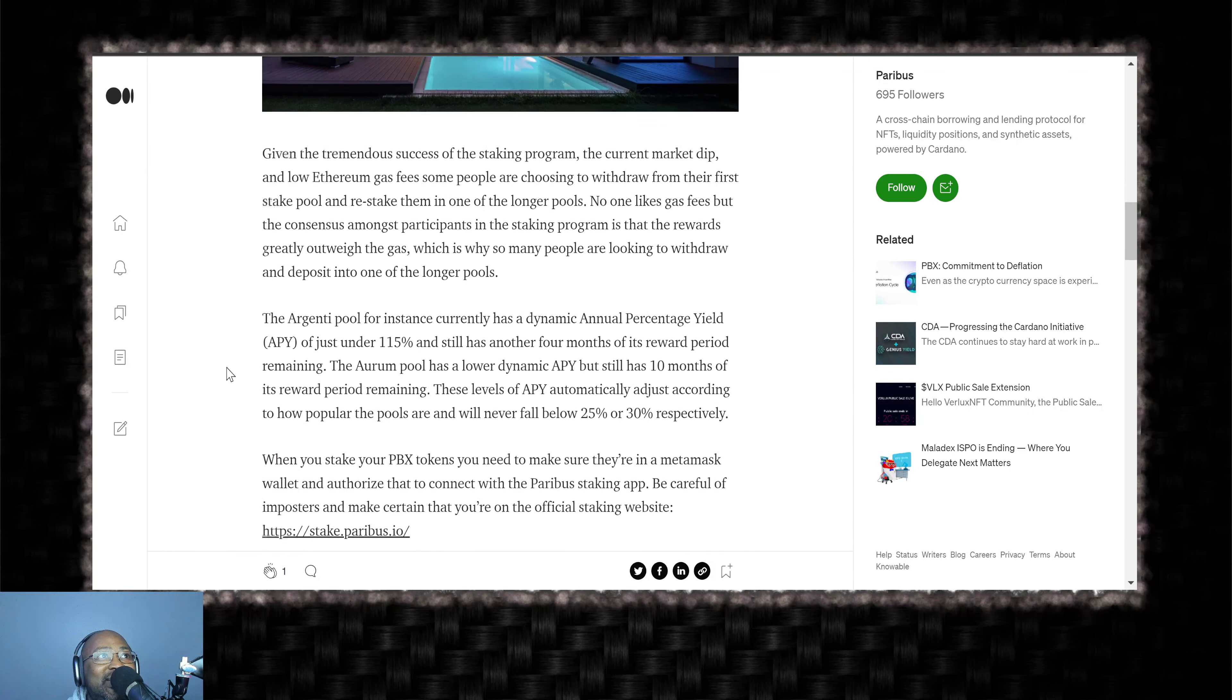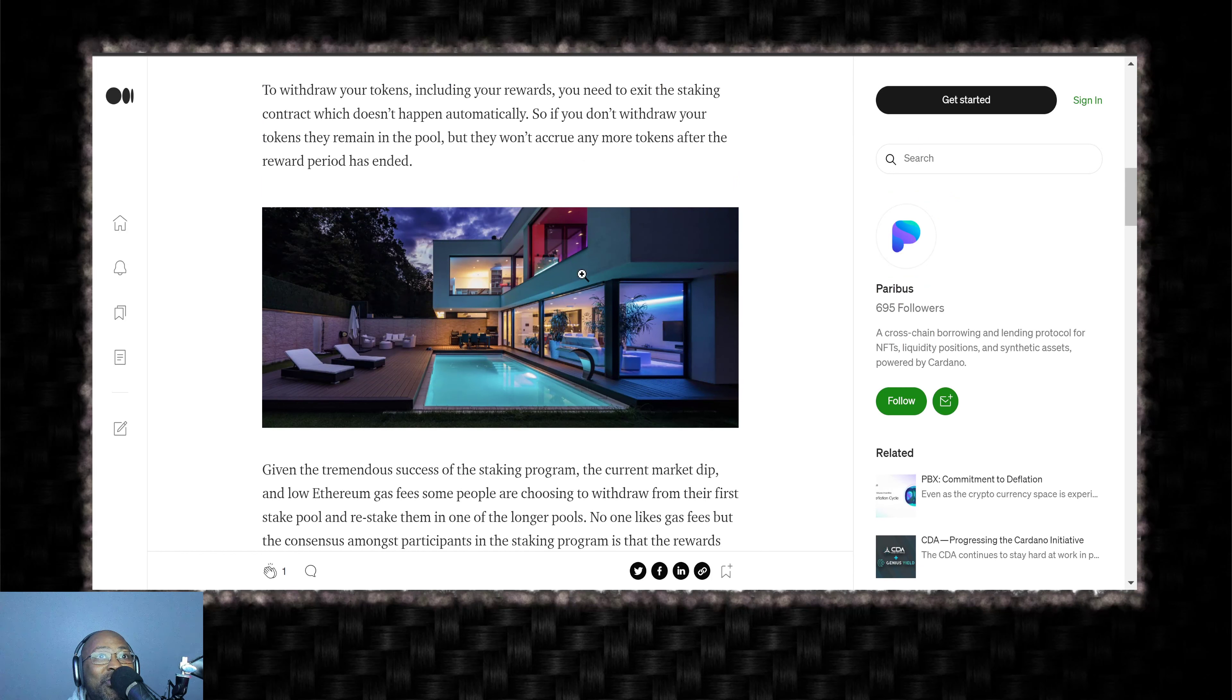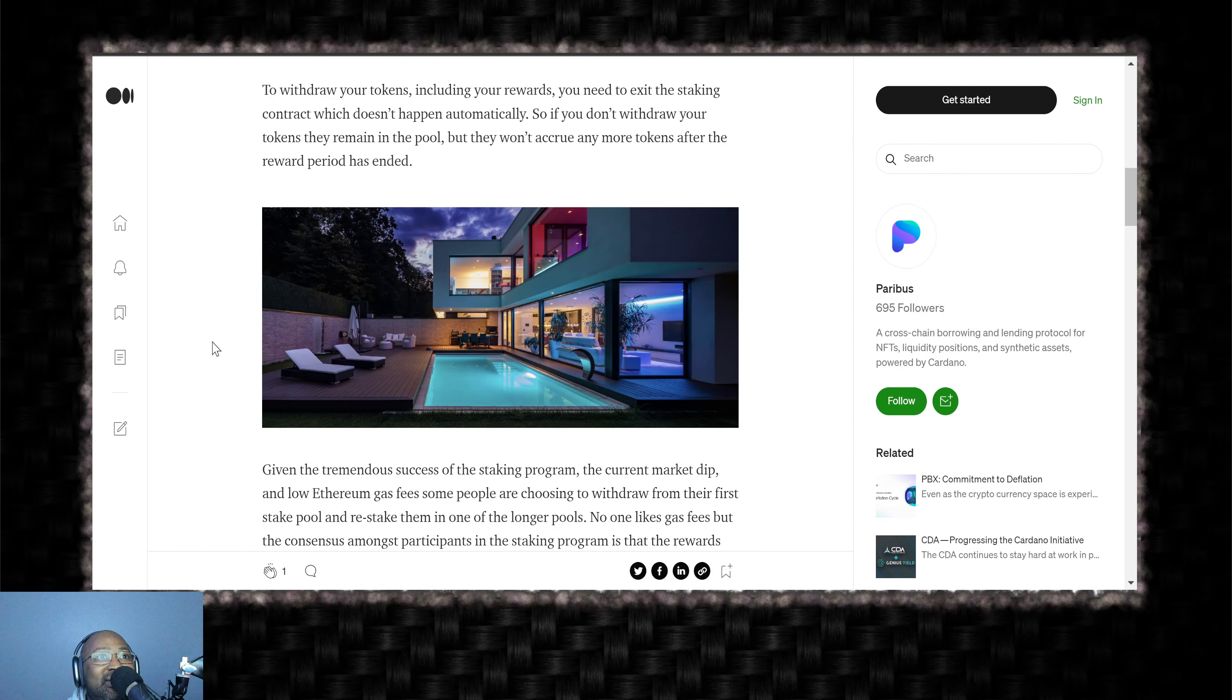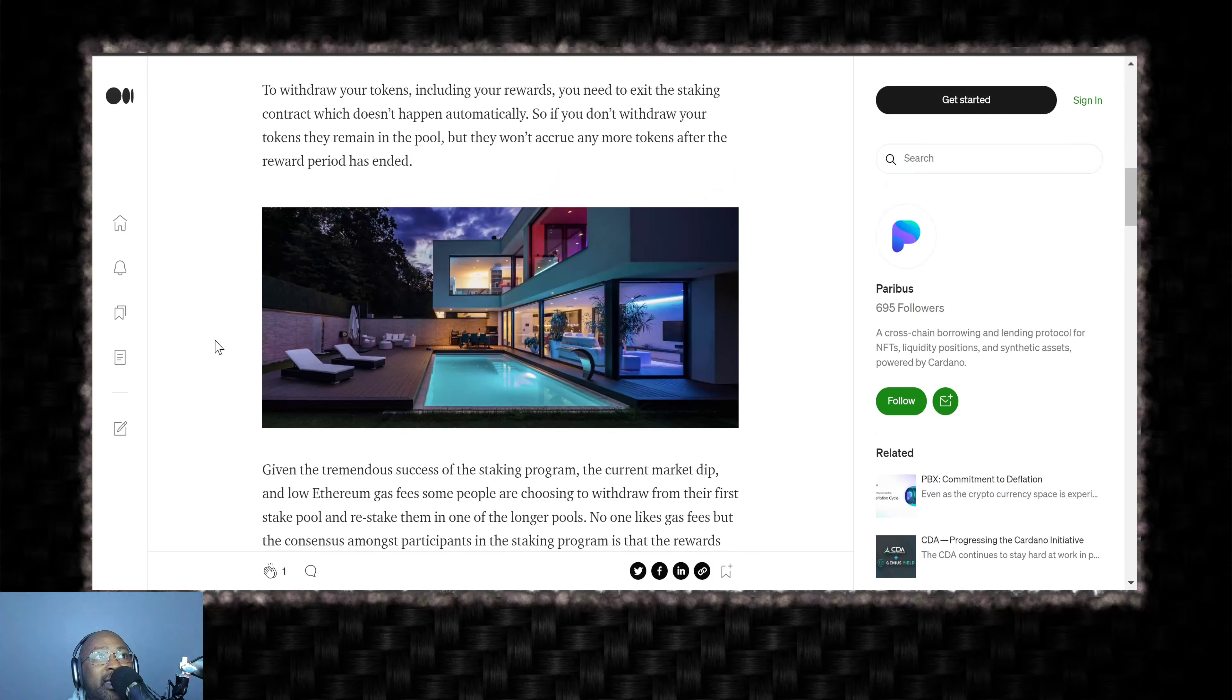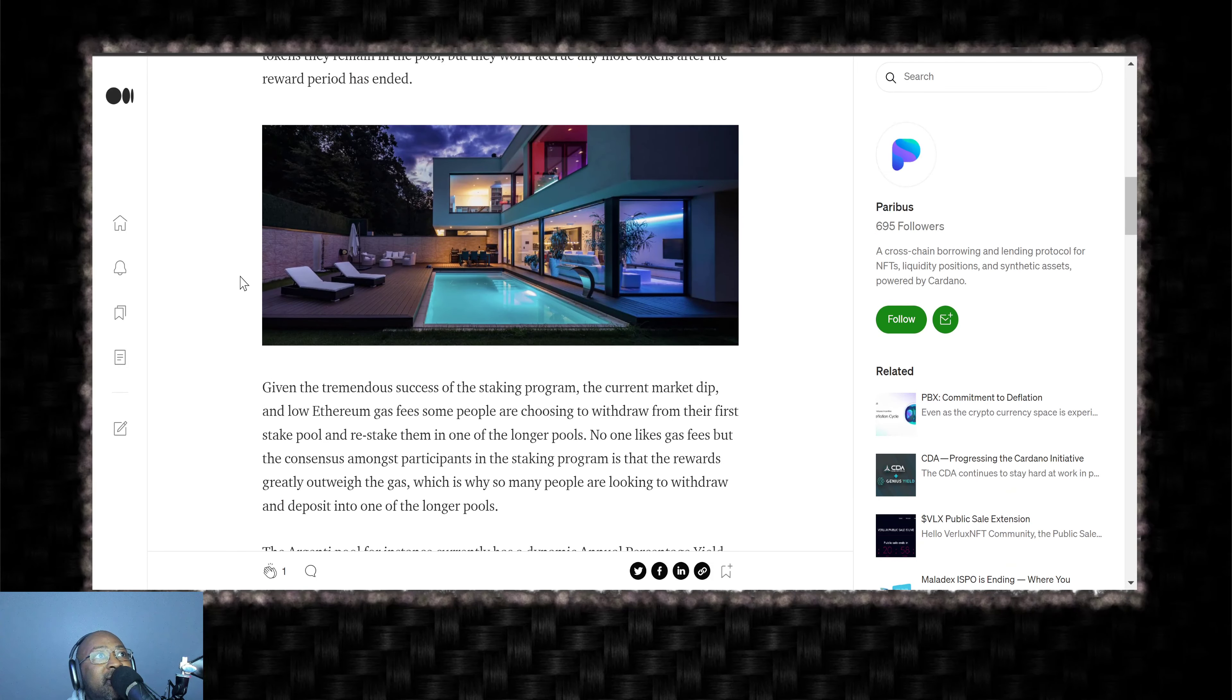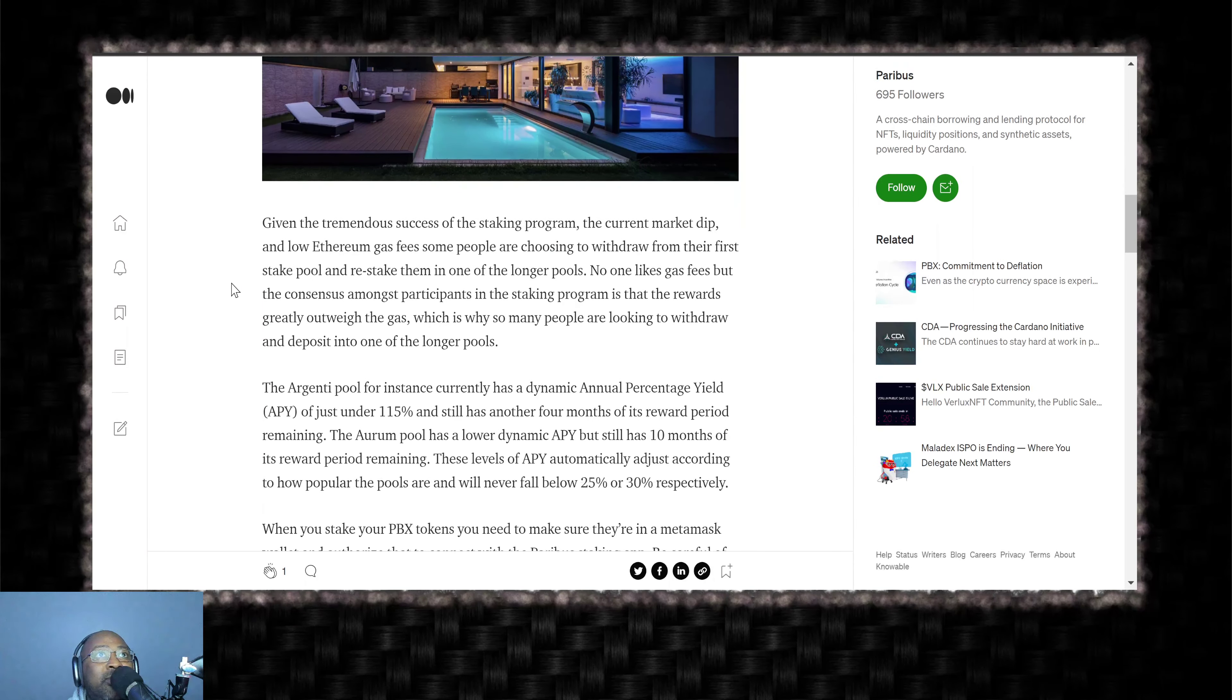So let's take a look at this next section here. That's a nice, cool house. Look at that. Whose house is that? That's going to be our house. That's going to be where we party at after the Paribus goes to the moon, the Paribus moon boy party.